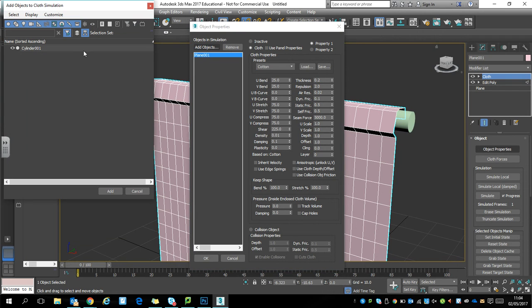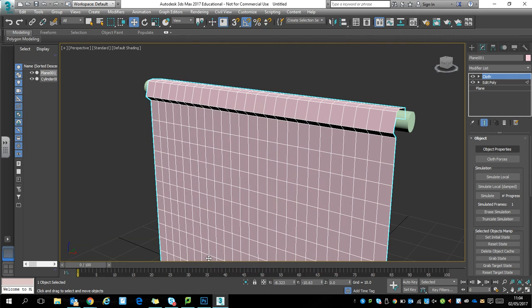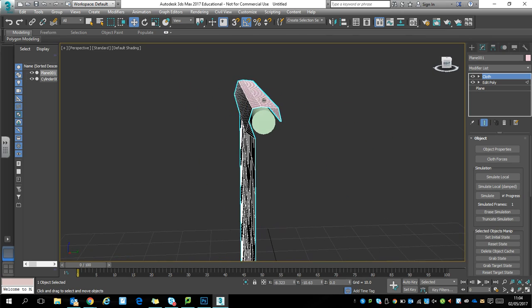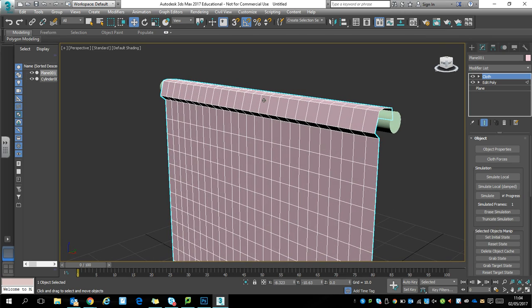Add objects, add our cylinder. Make sure that the cylinder is set to a collision object. Click OK. So that's our cloth and our collision object set up.